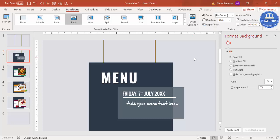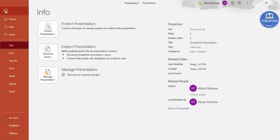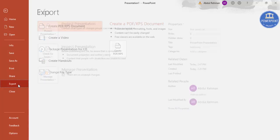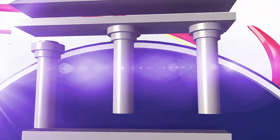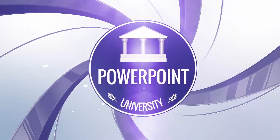Once you have finalized the transition effect, you can convert this to a video to play on your television sets in your restaurant. Go to File, click on Export, and select Create Video. Define how much time you want to spend on each slide — if your text is extensive, increase the timing beyond five seconds, maybe to 10 seconds, so customers can read the full menu. Once that is done, click Create Video. The video will be created and you can copy it to a USB and put it into your television set in your restaurant. That's it — thank you for watching, don't forget to subscribe to PowerPoint University, see you soon!